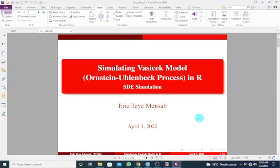Alright, so in today's tutorial, I just want to look at how to simulate the Vasicek model or the Ornstein-Uhlenbeck process in R.